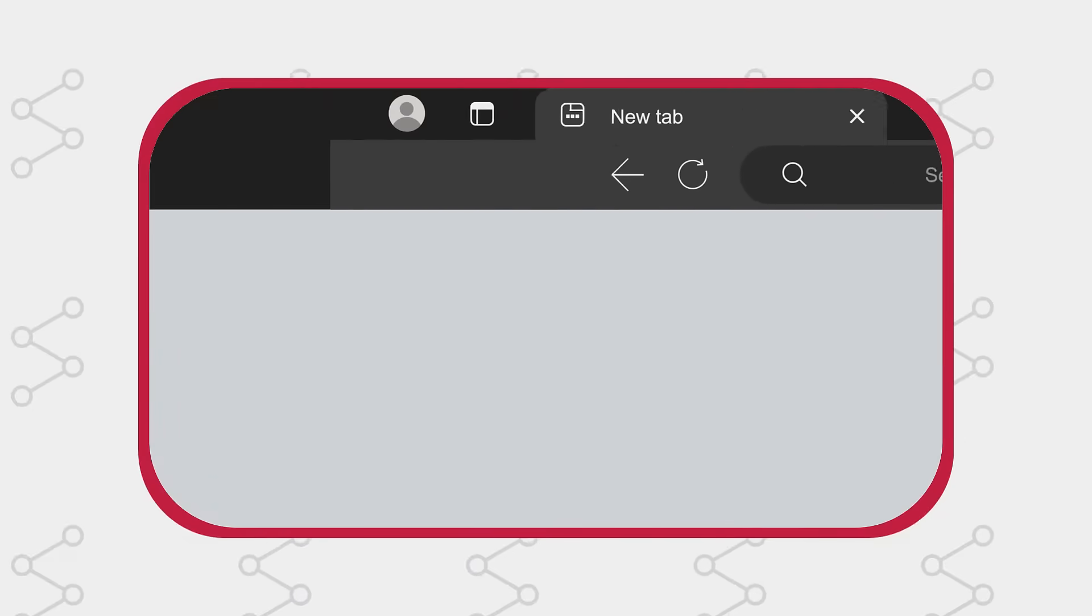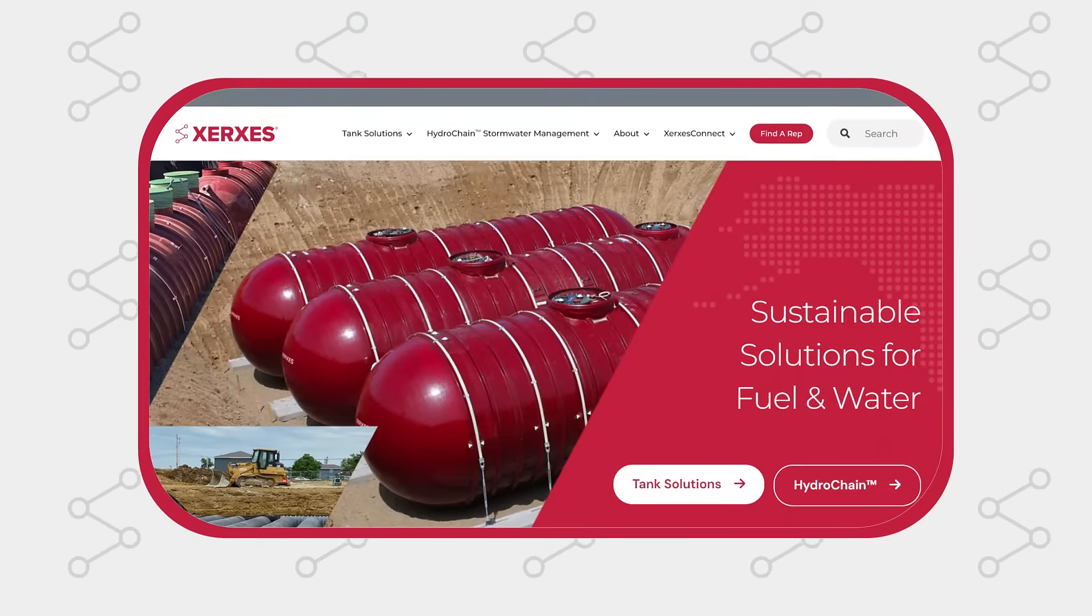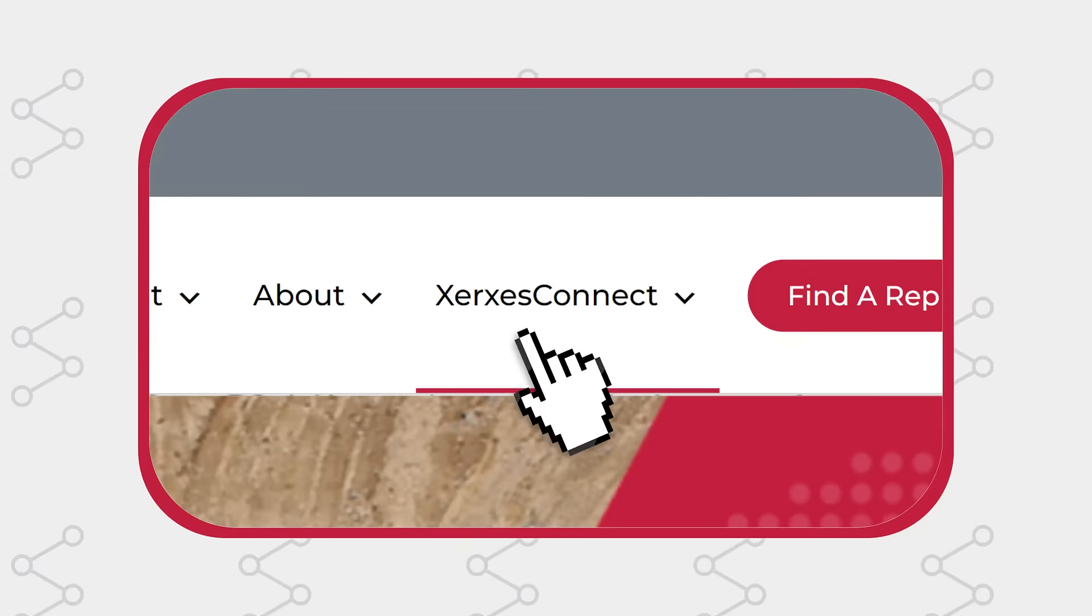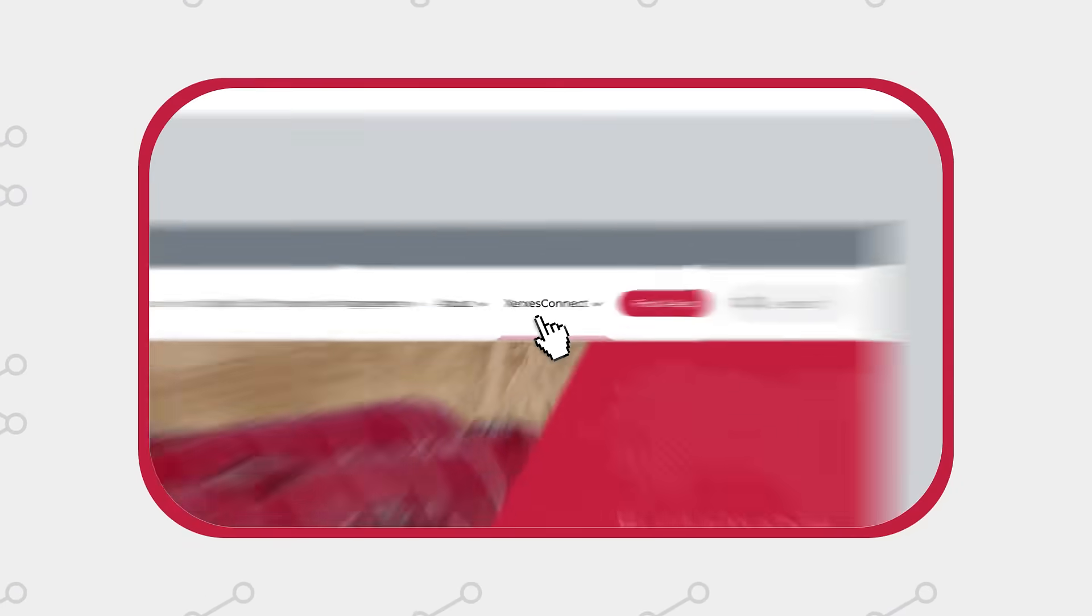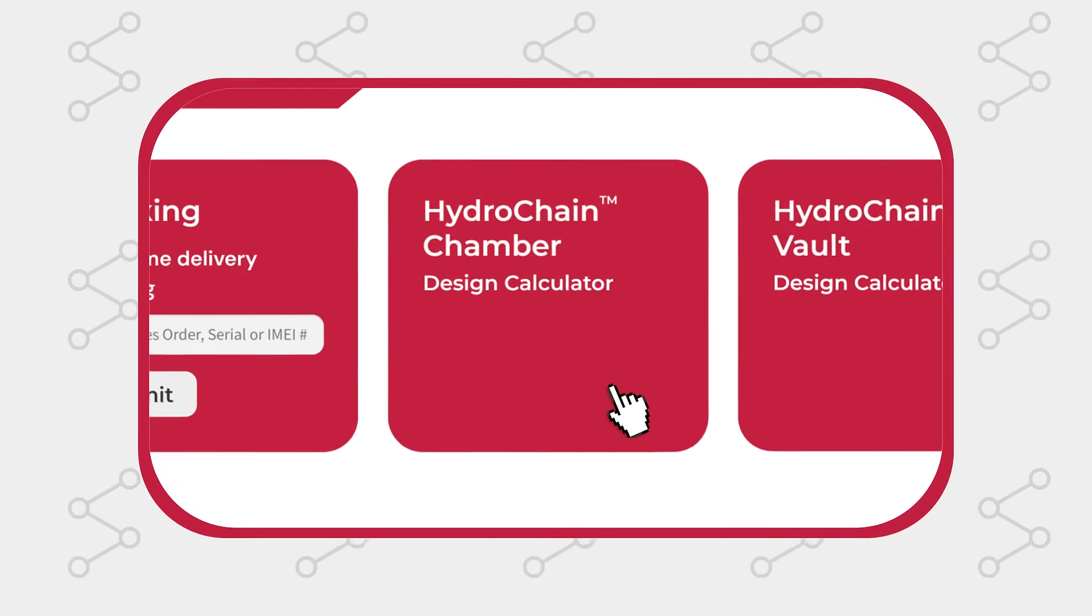To access this tool, visit Xerxes.com, select Xerxes Connect in the navigation bar, and select the Chamber Design Calculator option.